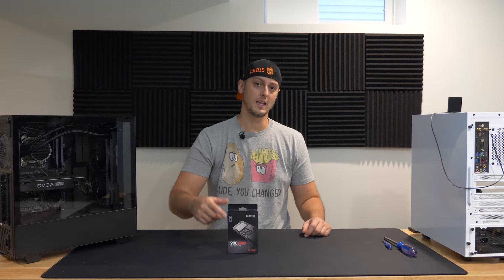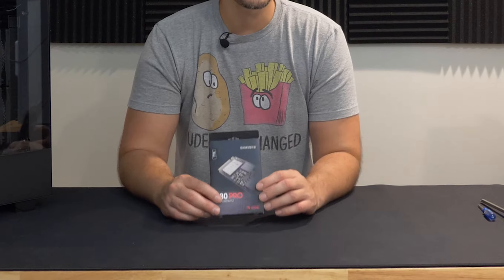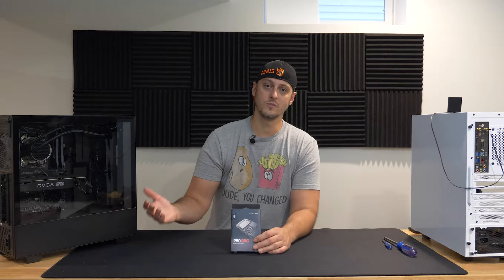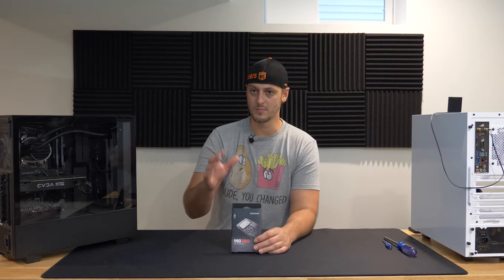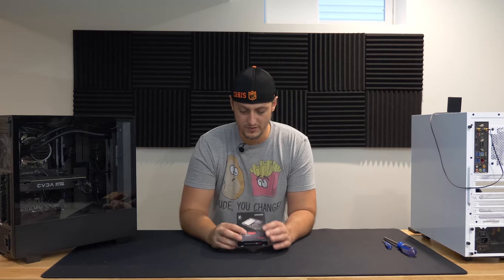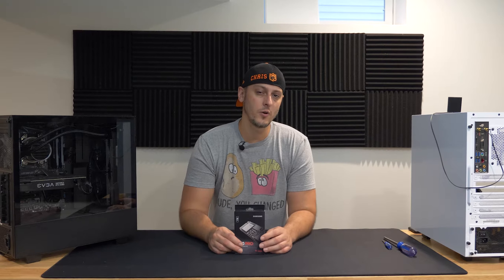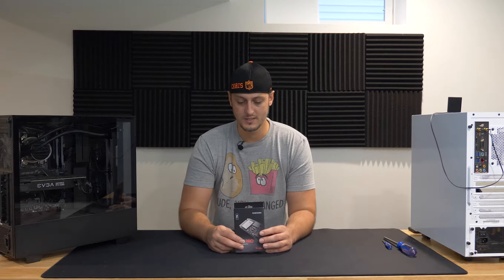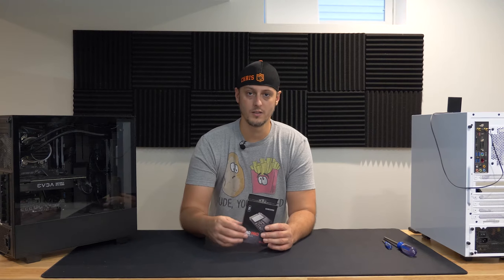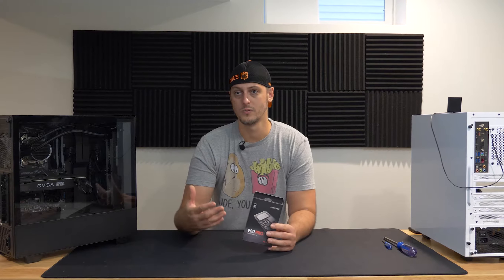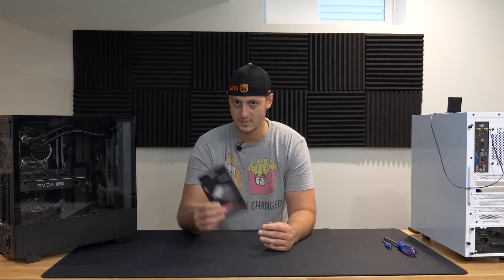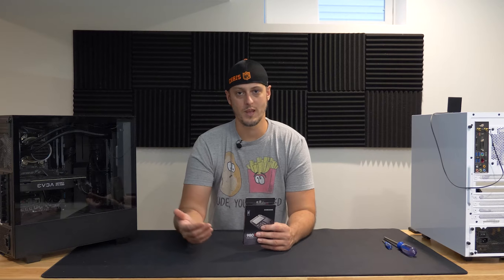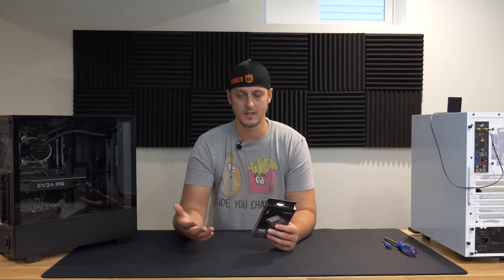So I got a 980 Pro for myself that I would like to actually use as my boot drive, and I want to move my files over to it, like my games and whatnot, but then I want to make sure that my video files can stay on my previous card. So I'm going to go through the process of adding a new hard drive to your system and migrating your old boot data onto a new drive.